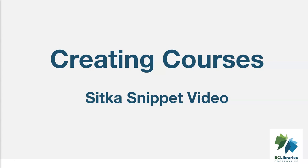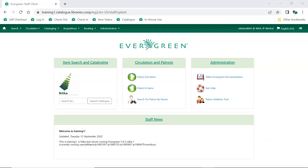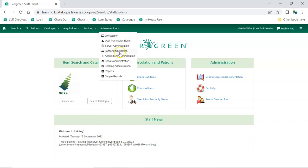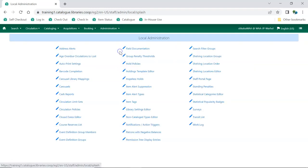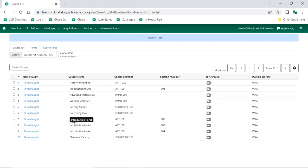This short video will demonstrate how to create a course in the Course Reserves module in Sitka's Evergreen. To access Course Reserves, go to Administration, Local Administration, Course Reserves List.